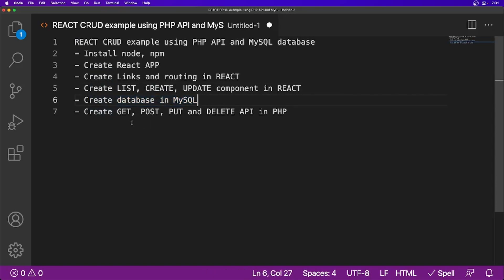Then we will see how to create database in MySQL. And finally we will write APIs in PHP, which will support GET, POST, PUT and DELETE method. And this is how we will complete our CRUD applications. So let's start by installing Node.js and NPM.